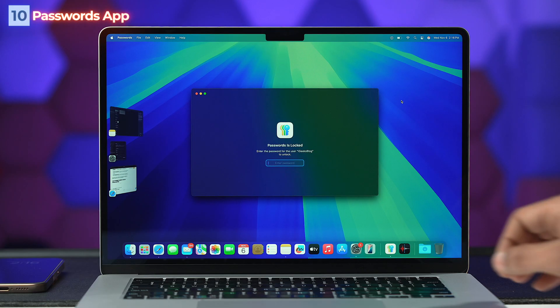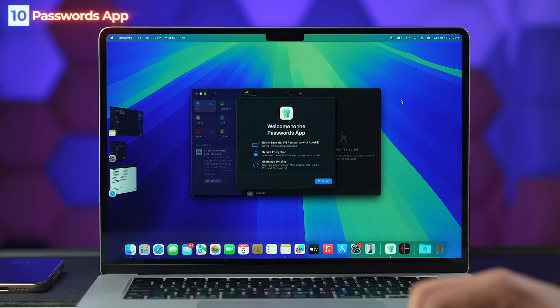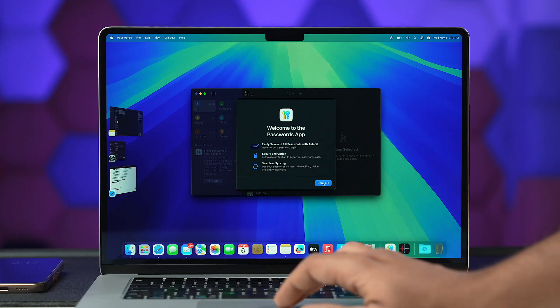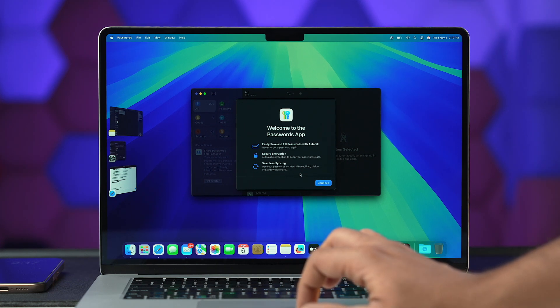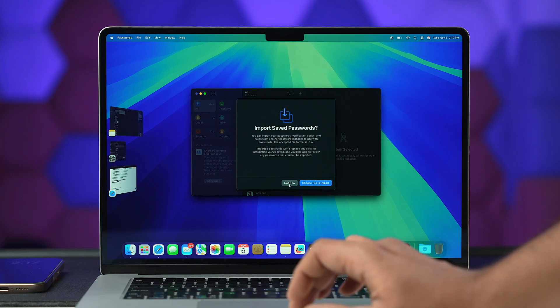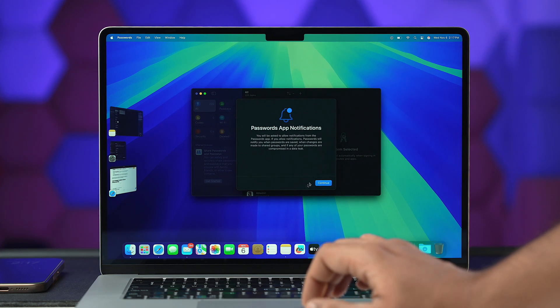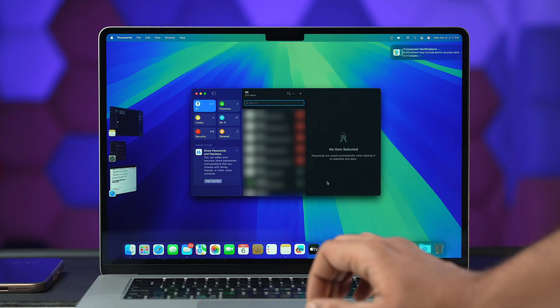Apple didn't only add new features — they also removed some older ones. The Keychain section is gone from macOS Sequoia, but Apple introduced a brand new Passwords app. It is a significant upgrade from the old traditional Keychain, and this centralized platform allows you to securely store and access all your passwords.